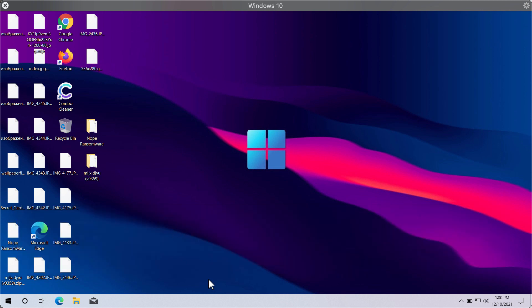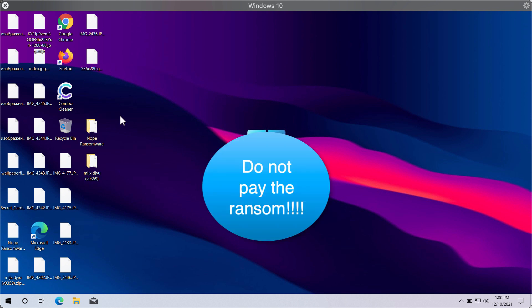The ransomware tells the victims to pay the special ransom for file recovery, which is 980 American dollars. But paying the ransom does not guarantee that the files will be restored. In fact, we strongly urge you not to pay that ransom.